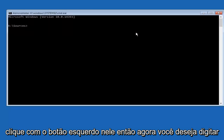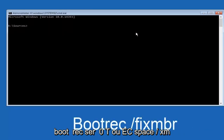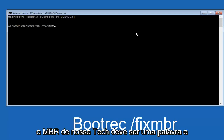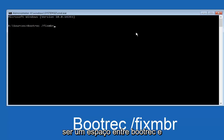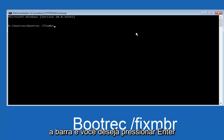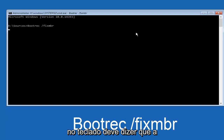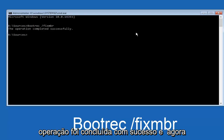Now you want to type in bootrec — B-O-O-T-R-E-C — space, forward slash, fixmbr — F-I-X-M-B-R, all one word — with a space between bootrec and the forward slash. Hit Enter on your keyboard. It should say the operation completed successfully.